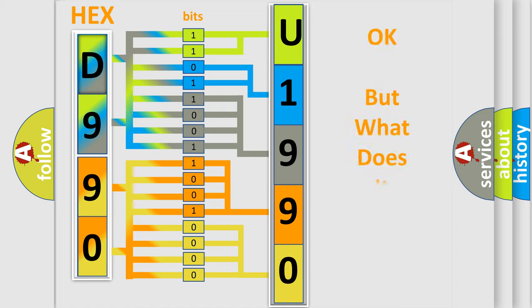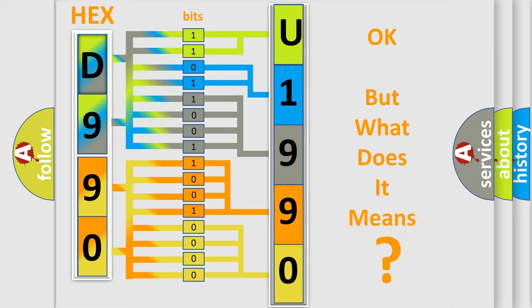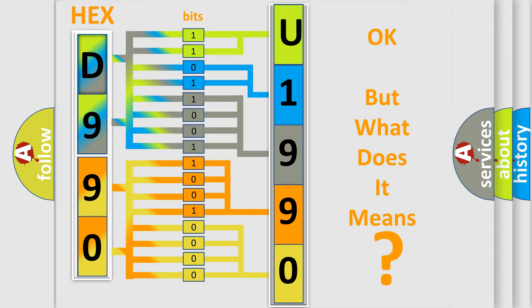We now know in what way the diagnostic tool translates the received information into a more comprehensible format. The number itself does not make sense to us if we cannot assign information about it to what it actually expresses. So, what does the diagnostic trouble code U199067 interpret specifically for Jeep car manufacturers?